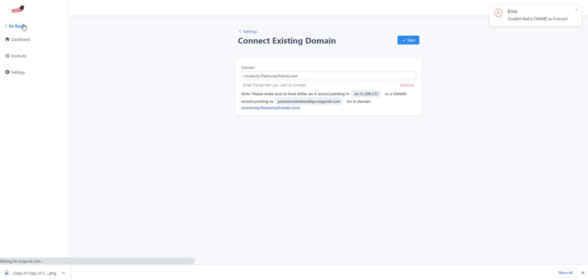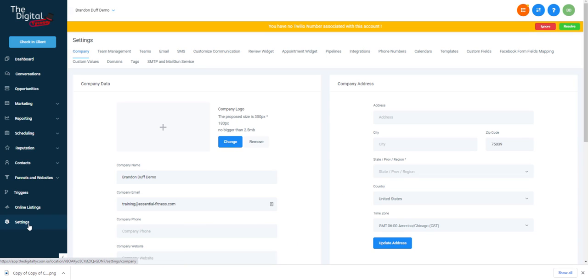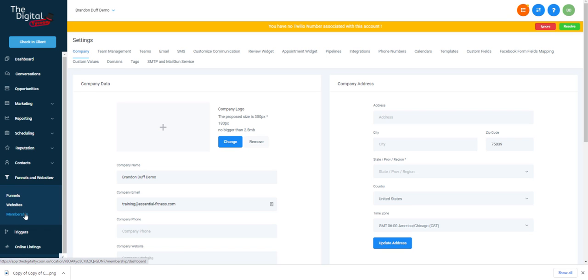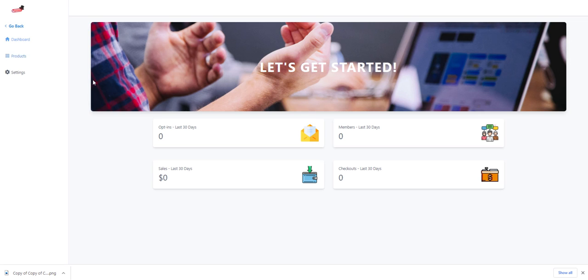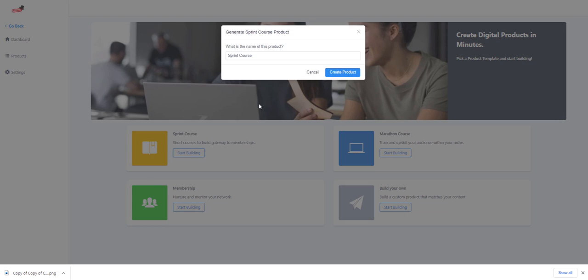It still hasn't pulled up, but I want to walk you through the other steps to set up the membership area. To grant someone access as part of a membership offer, we need to create an offer and a product. Go to All Products and create a new product.